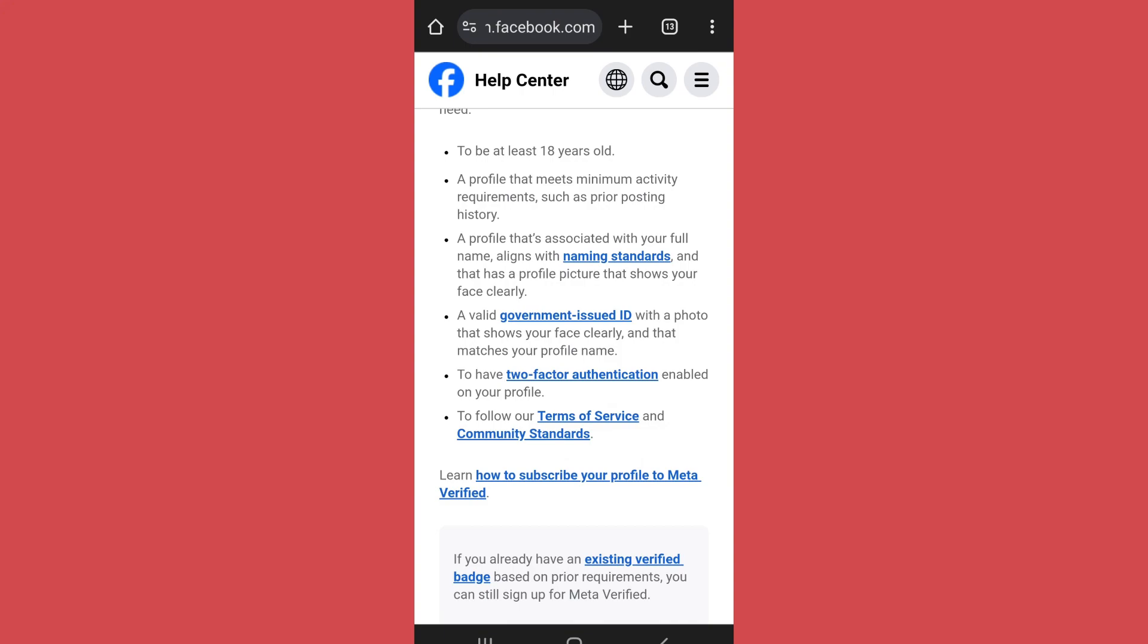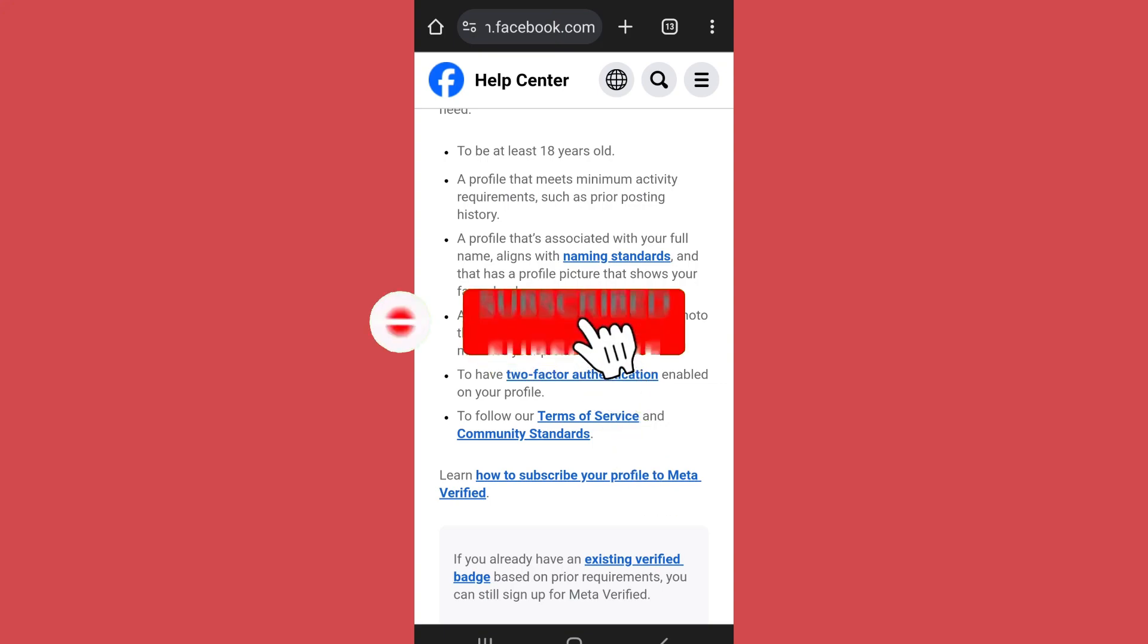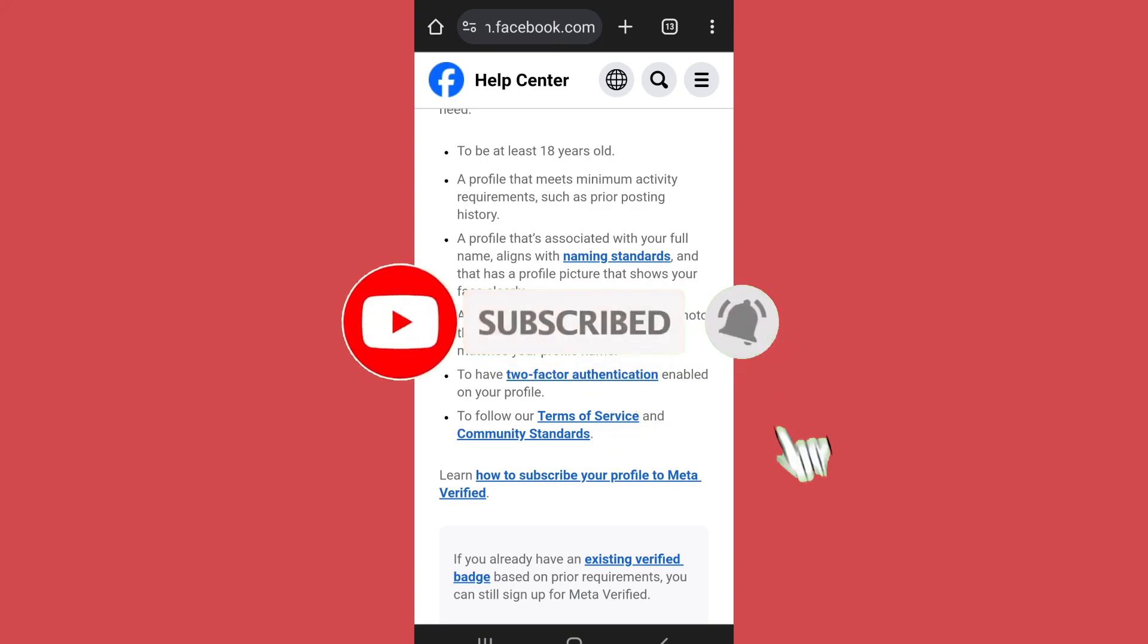That's it for the video. Make sure to leave a like if you found this helpful and subscribe to the channel for further videos.